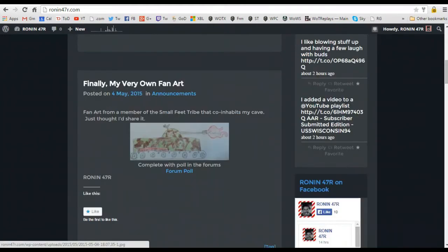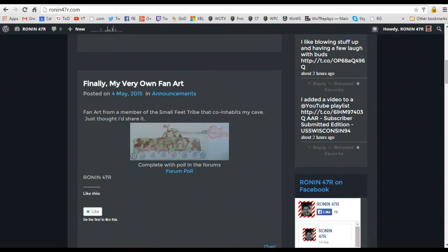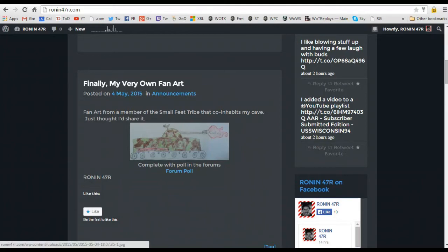And the last thing I wanted to share with you was I finally have my own fan art. But it's, you know, from, it says here you know, it's a member of the small feet tribe that co-inhabits my cave, so obviously it's a little kid that lives here. So it's not like it was mailed into me or some fan club, but it's a really cool picture.